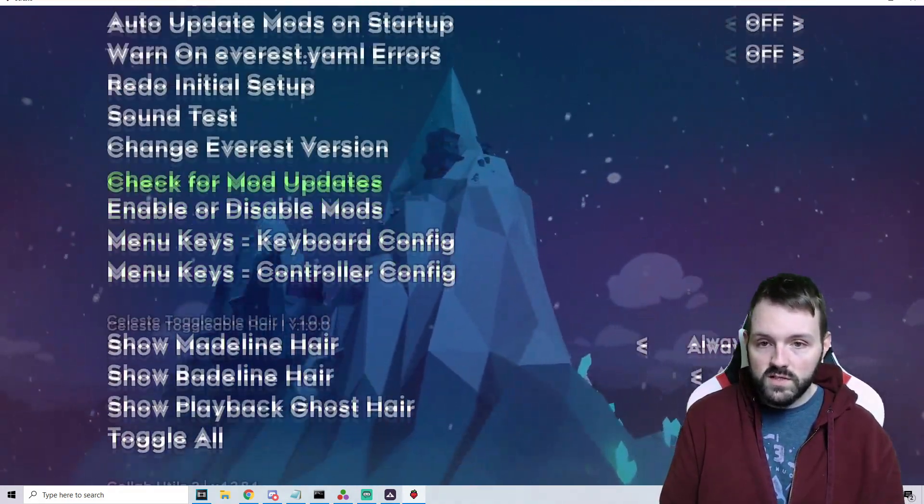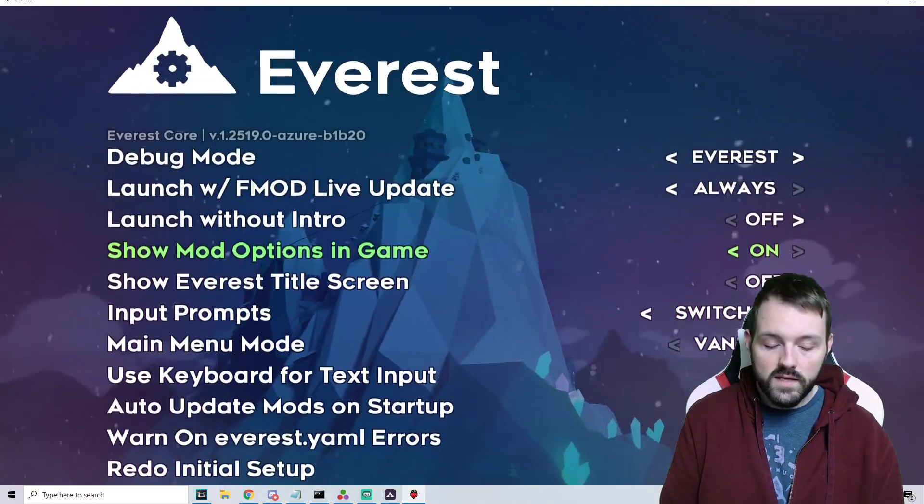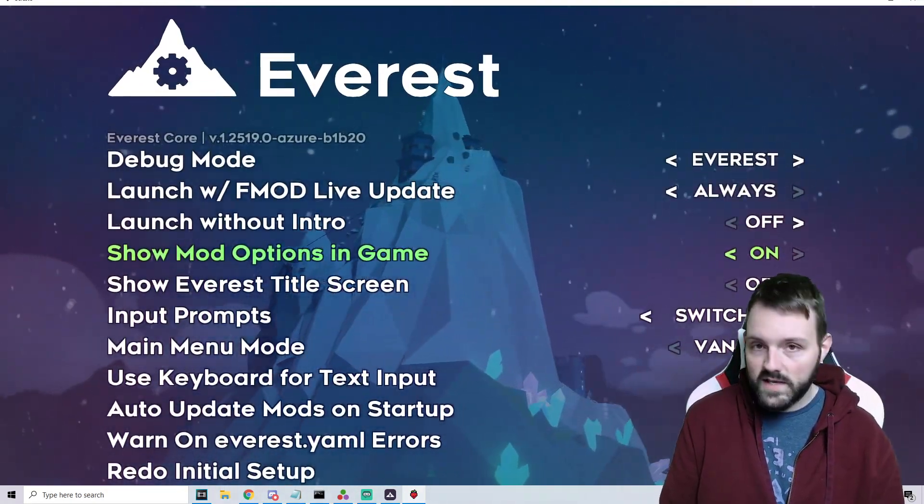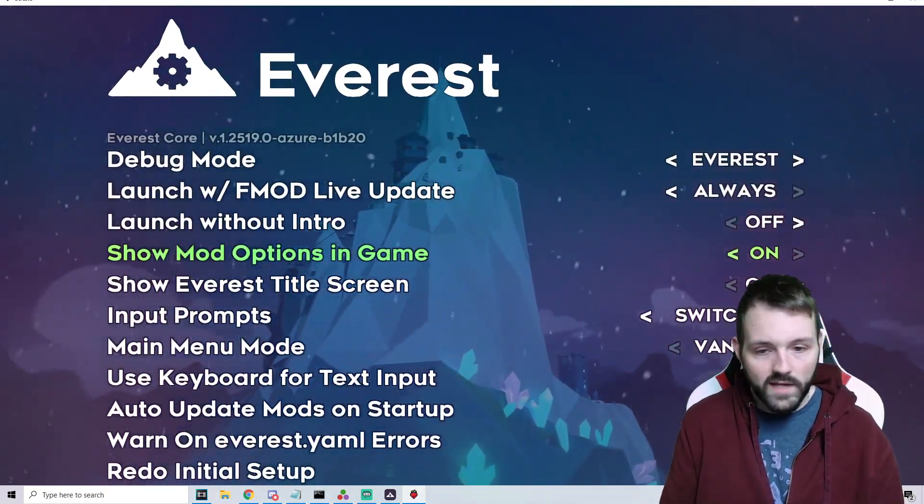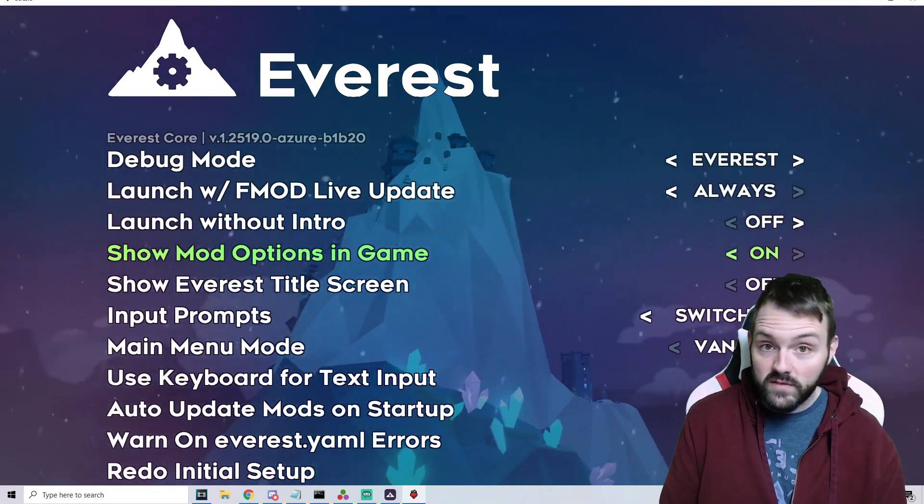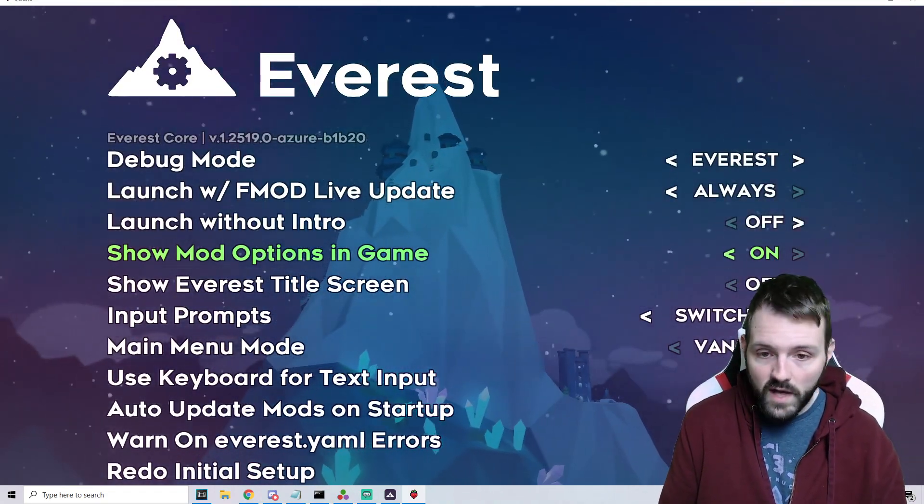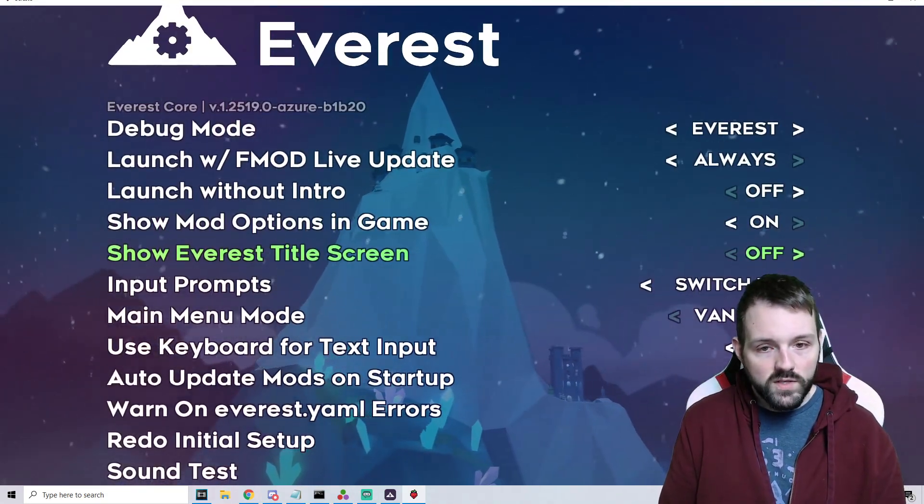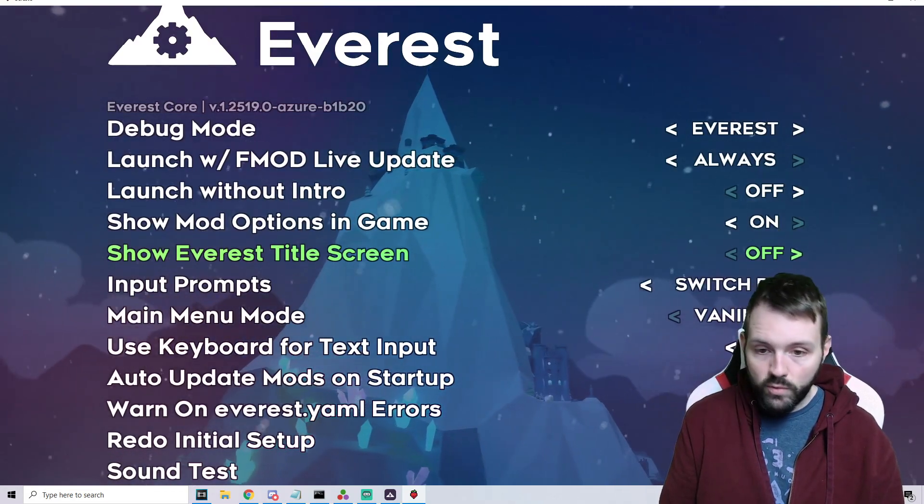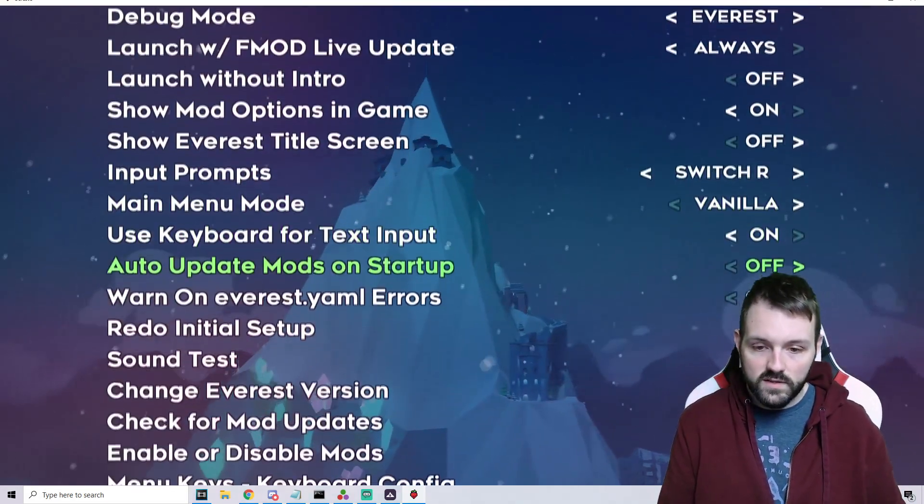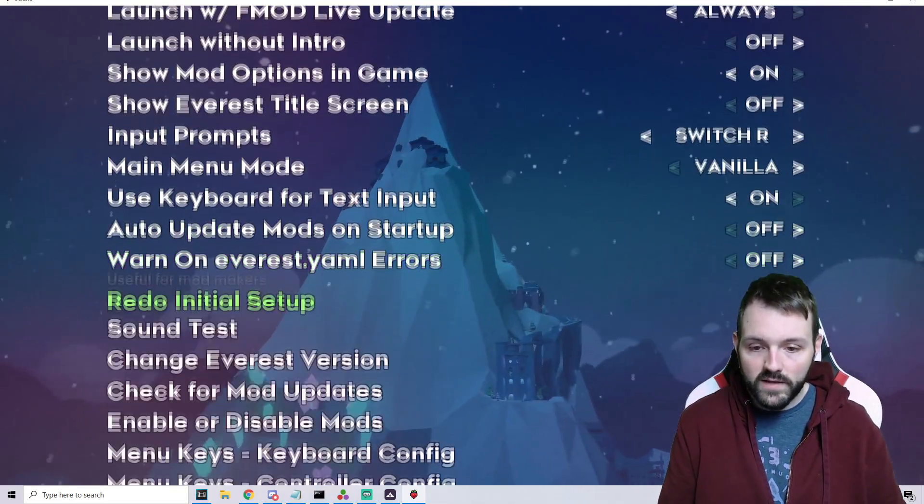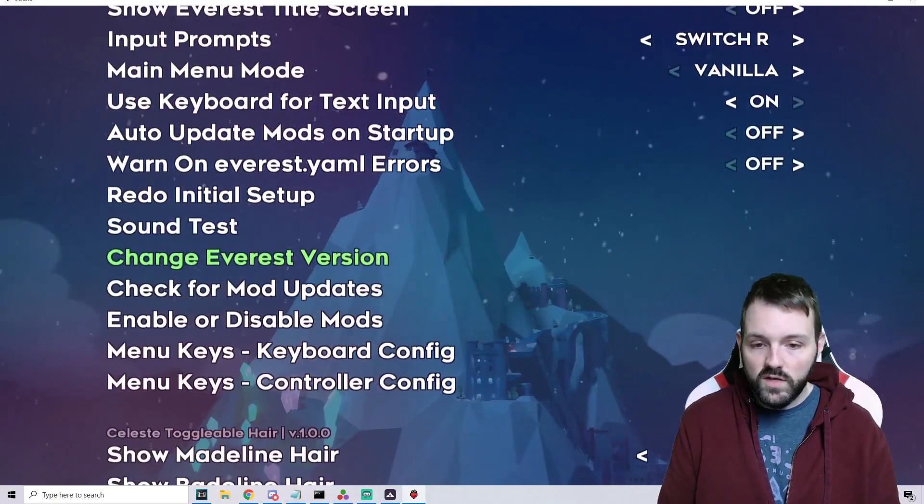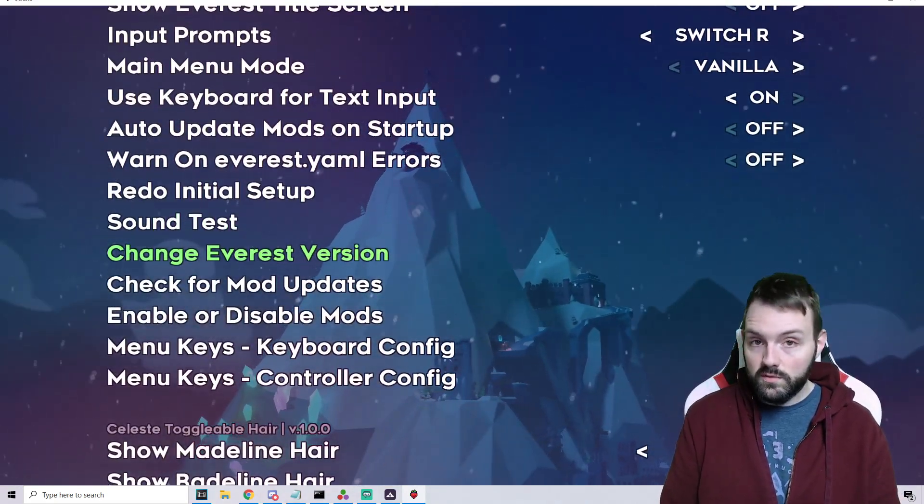There are going to be certain mods that people have created to adjust things in the game, add extra effects, different quality of life things. All of that can be found in here, as well as if you use something like CelesteNet if you want to play online with people, which is really cool. That video is also in my channel.